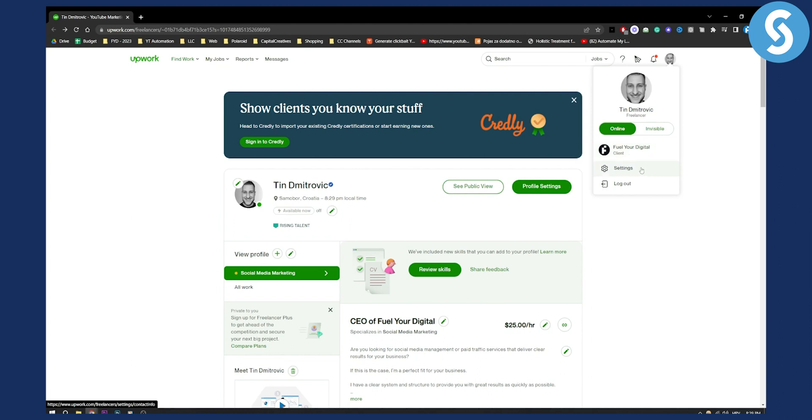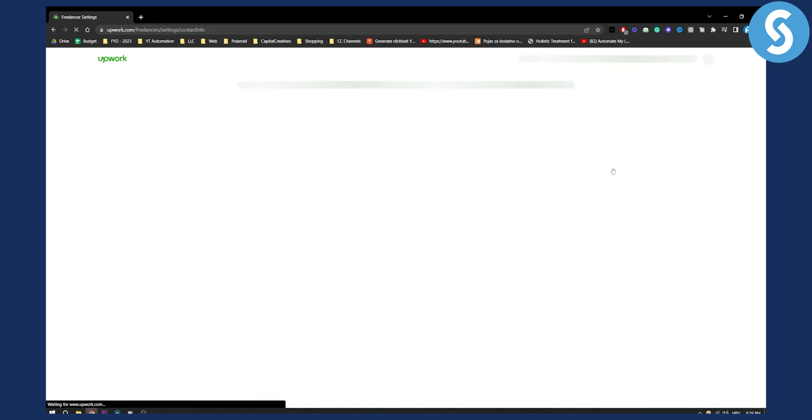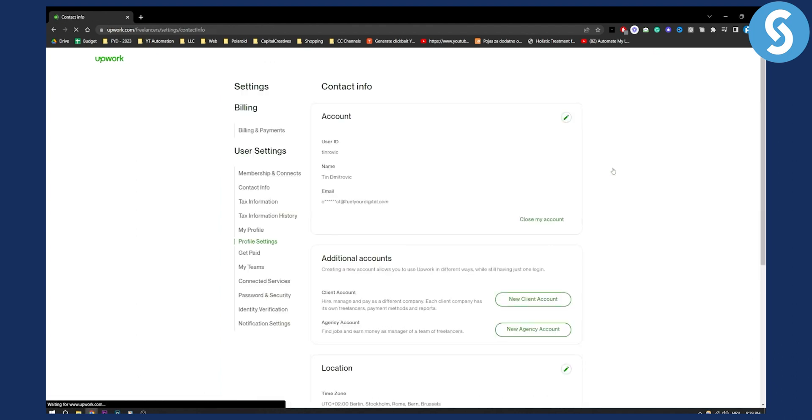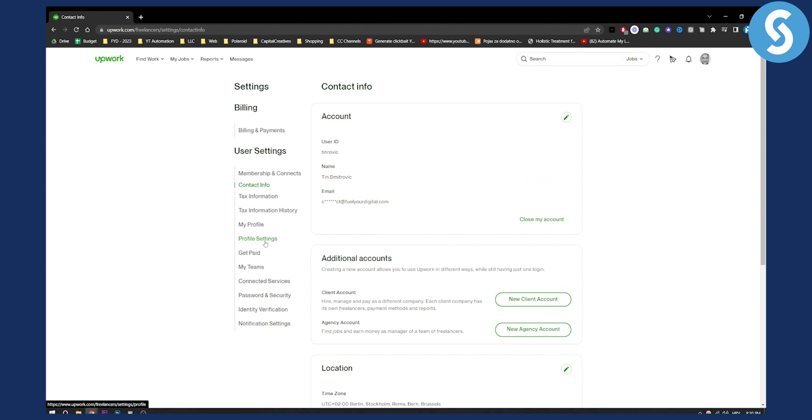First thing, if you're a freelancer you will need to go to settings. From your settings, you'll need to go to profile settings right here. As you can see from profile settings, you will have two different options: to create a new client account or to create a new agency account.